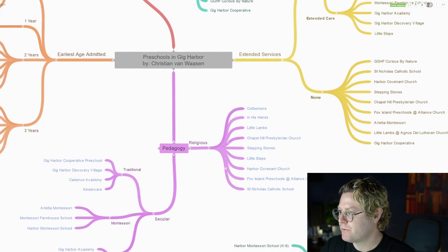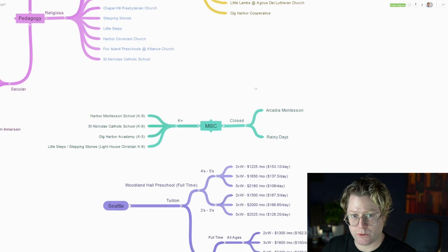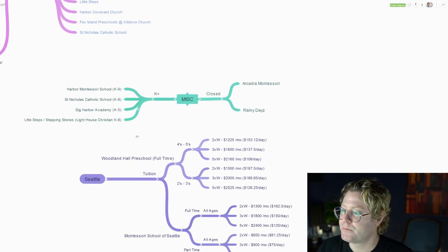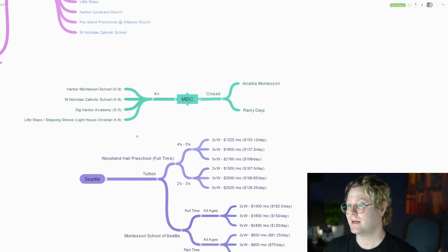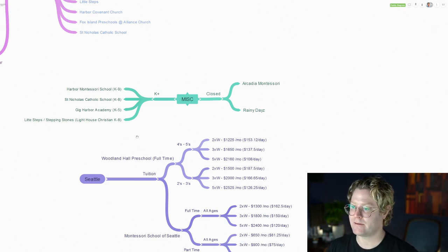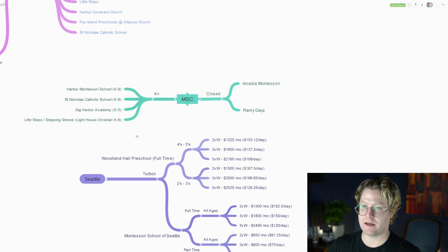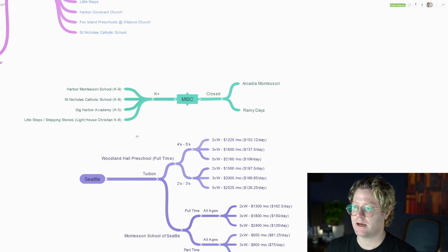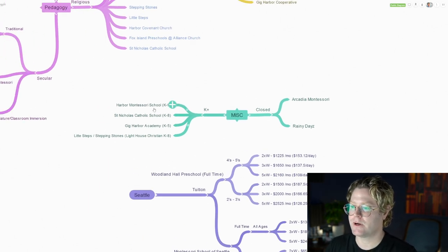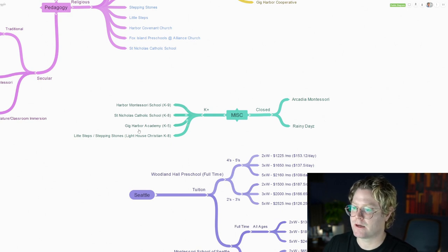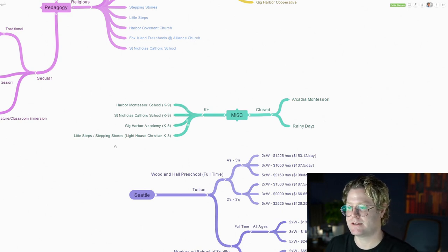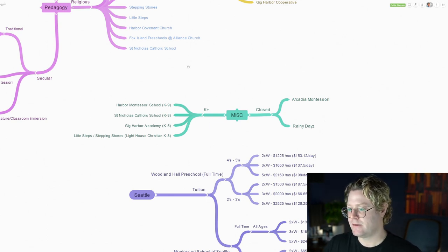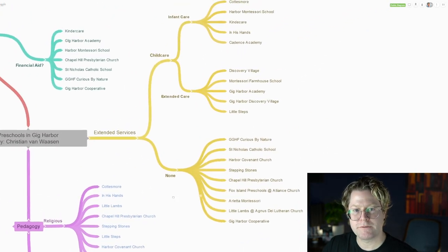Now before we go up top, we're going to look at the miscellaneous category. This one shows which two preschools have recently closed in Gig Harbor, so if you find information on those, those are no longer available. That is Arcadia Montessori and Rainy Days. If you're looking for programs that do feed into private schools, meaning elementary and middle school options, these are the ones available to you. Harbor Montessori goes to ninth grade, Saint Nicholas Catholic School goes to eighth, Gig Harbor Academy goes to fifth grade, and then Little Steps and Stepping Stones feed to Lighthouse Christian which goes all the way to eighth grade.